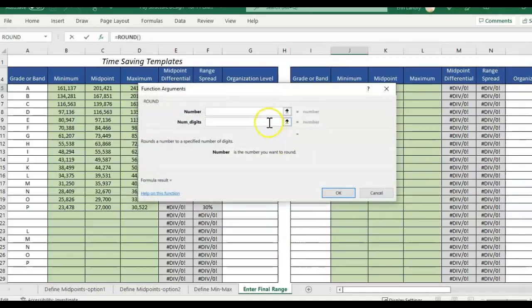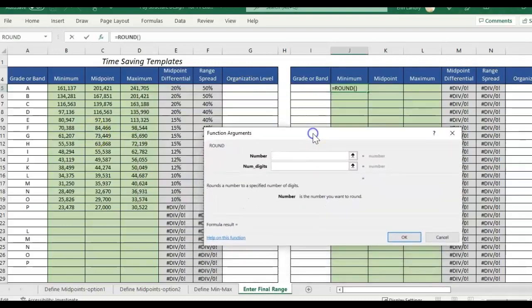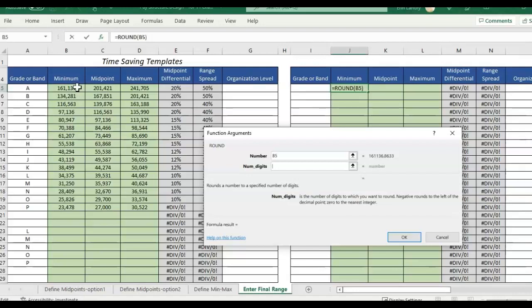So I'll just do the first option and then you're going to select the number you want to round. So I'm starting at minimum and then the number of digits. So the way to think about this is I'm looking at the whole number. I'm not looking at anything with decimals. These are salary ranges. So anything that I enter here is going to be in the negatives.